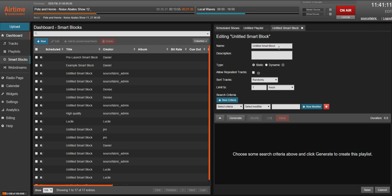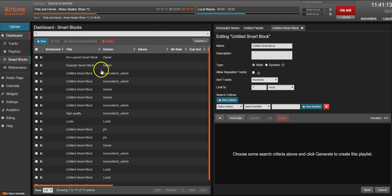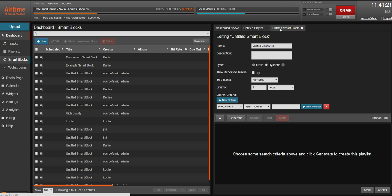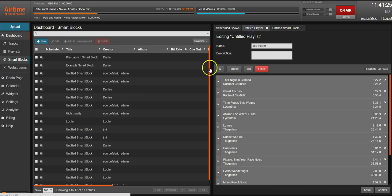And one of my favorite features personally is now I can work on more than one thing. So you'll see we have this untitled smart block we're working on and for example we'll remember that we forgot to add our station id at the top of our last playlist.